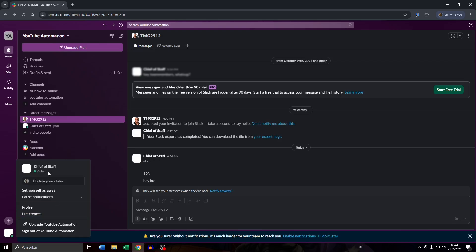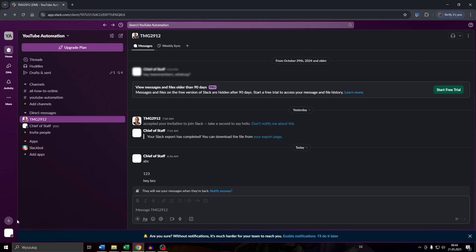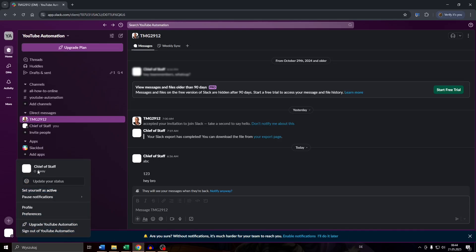To change that, simply click on 'Set yourself as away' and as you can see the circle changed its color from green to gray. If you click on your profile icon you will see that the visibility status has changed from active to away — and that's basically it.